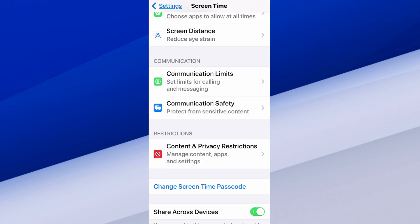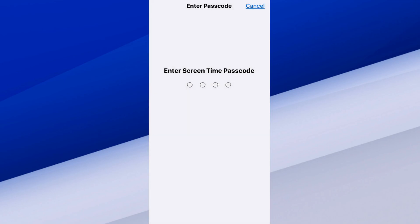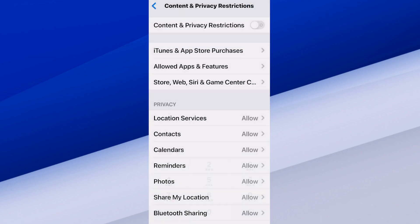Content and Privacy Restrictions — Manage Content, Apps, and Settings. Now by default this is set to off, so we want to make sure we turn it on. Let's select this. At the top, you're going to have an option to turn this on, and you're going to have to type in your passcode when you do this.